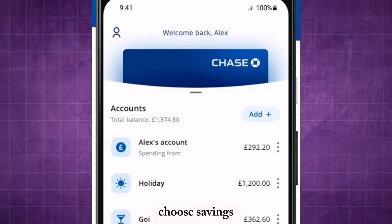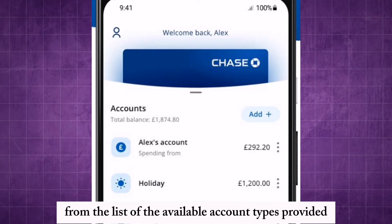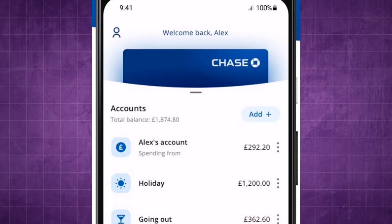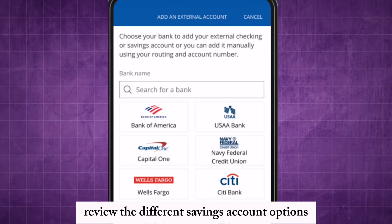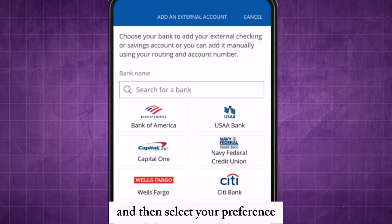Choose savings from the list of available account types provided. Review the different savings account options and then select your preference.